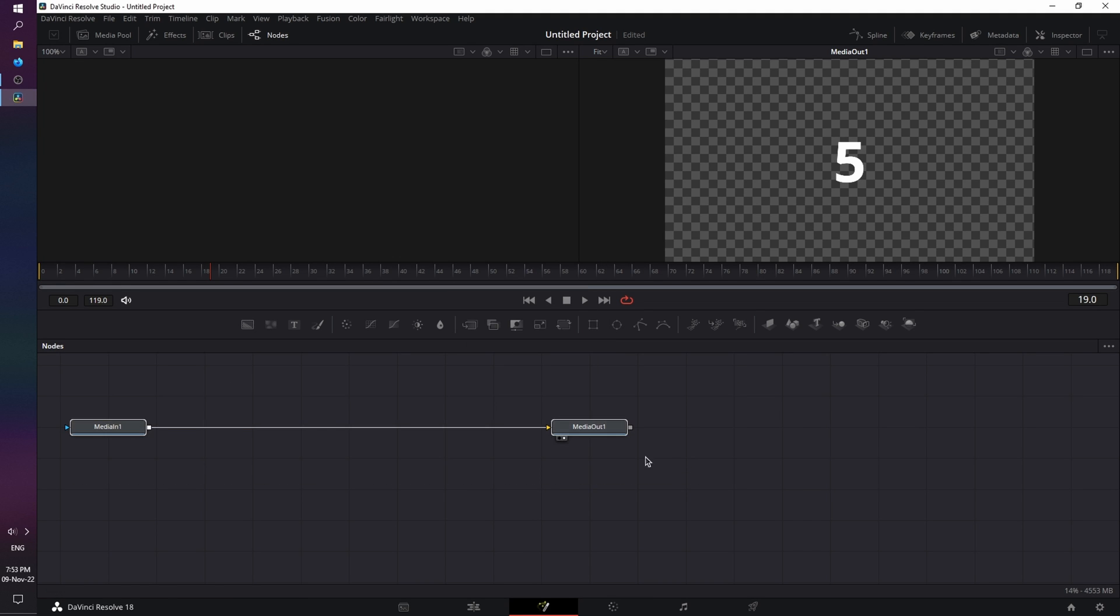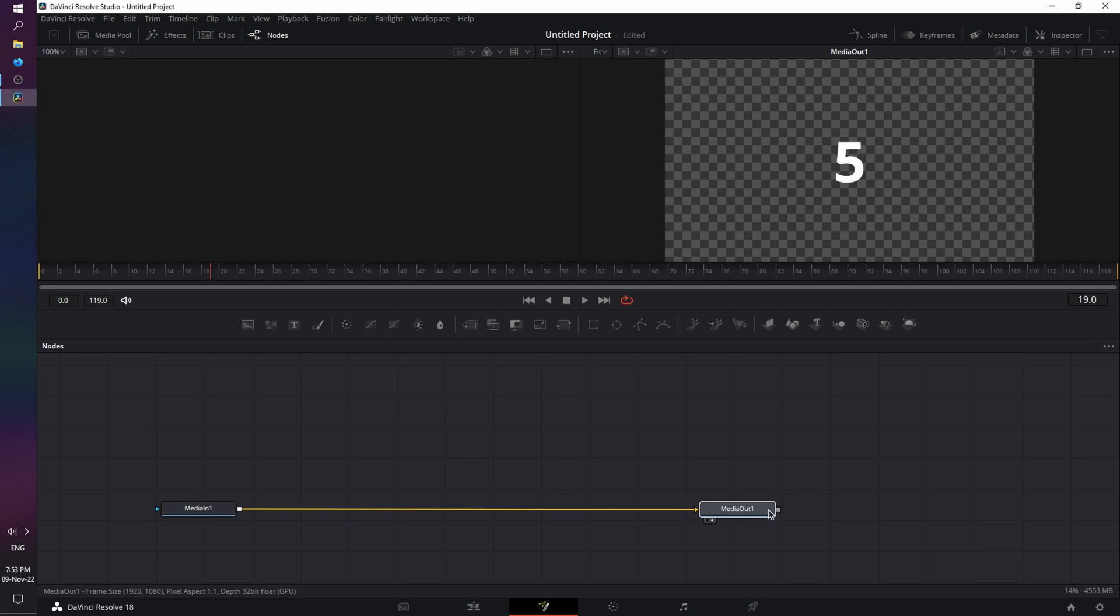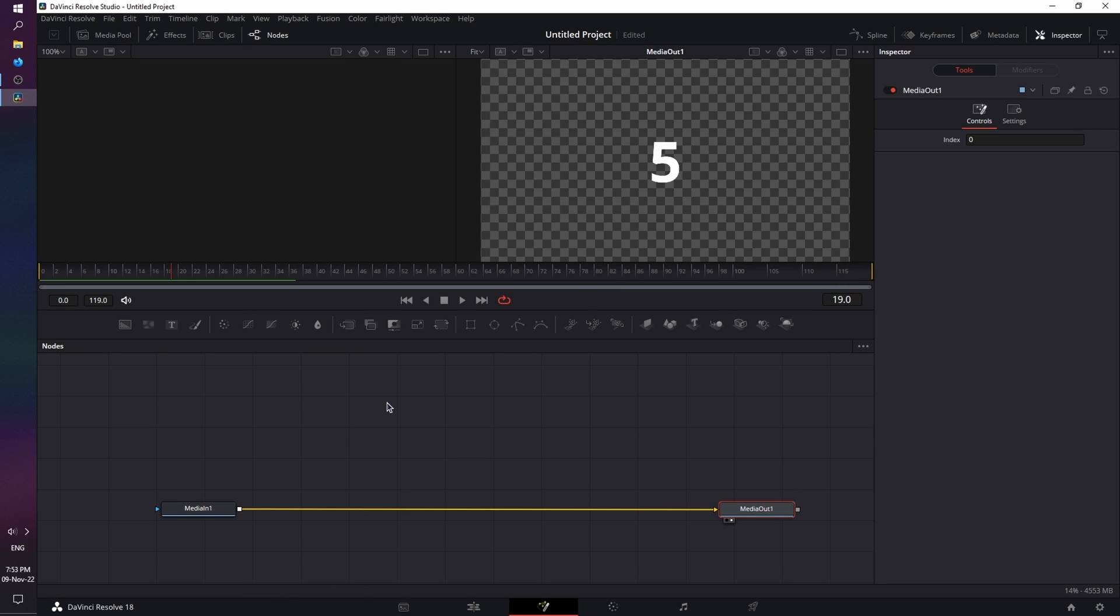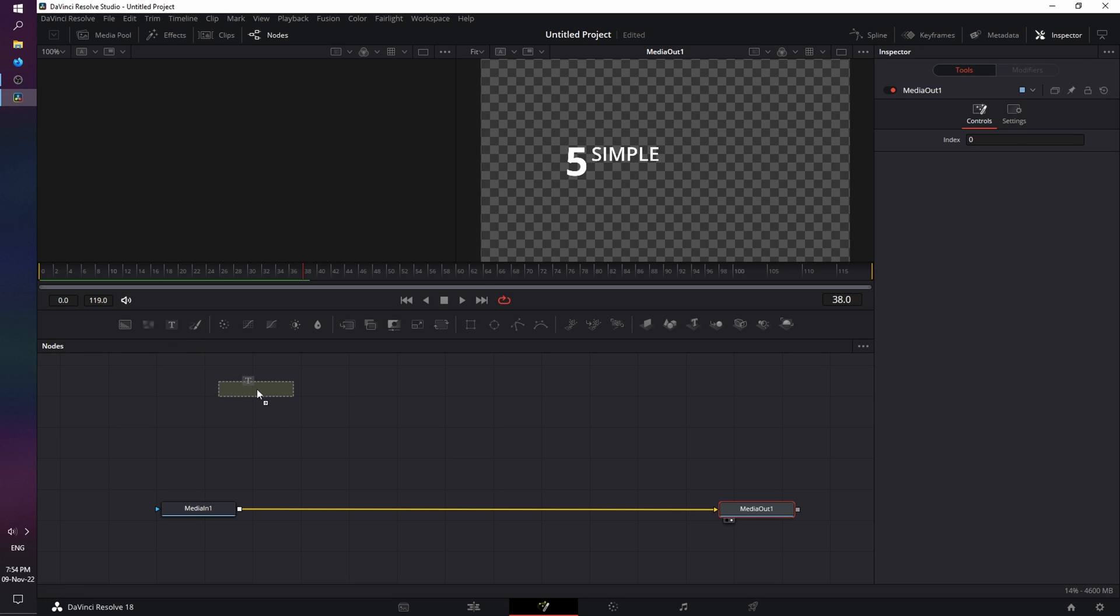So let's click and drag over both nodes, and move them so you can see them better. And just move the media out a little bit further. And open up the inspector, because we're going to need it. So our first animation starts from 0, and ends at frame 32. And from frame 32, the second animation starts, and ends at frame 38. And now from frame 38, our text reveal will take place.